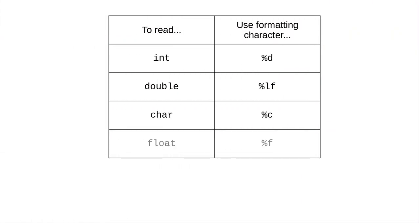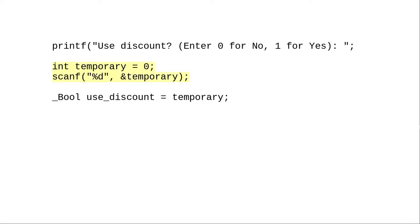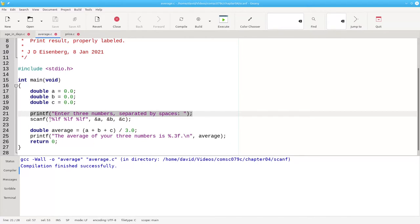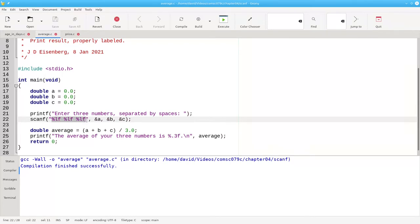Here are the formatting characters to use with scanf. The entry for float is in the table for completeness. Again, use double in preference to float. There's no formatting character for boolean. Instead, you have to read into an int variable, and then assign that int to the boolean. Again, when reading input, make sure you prompt the user. The first argument to scanf is your formatting string with placeholders for the variable or variables you want to read, followed by the variable names, each name preceded by the ampersand operator.